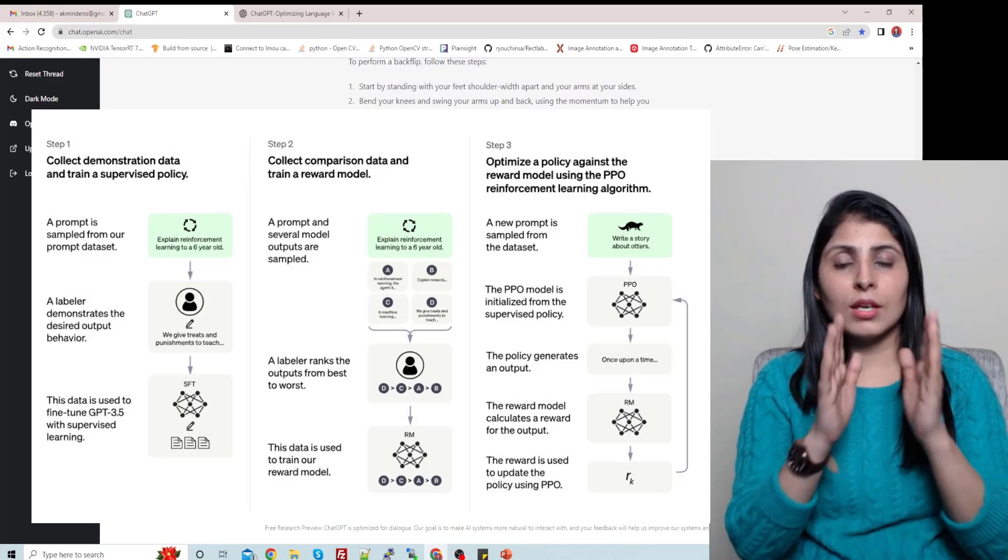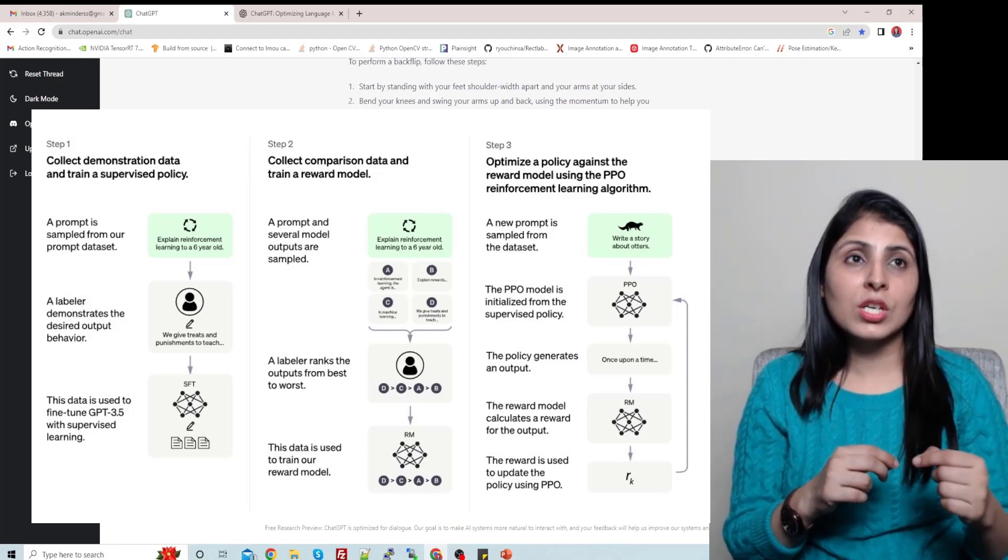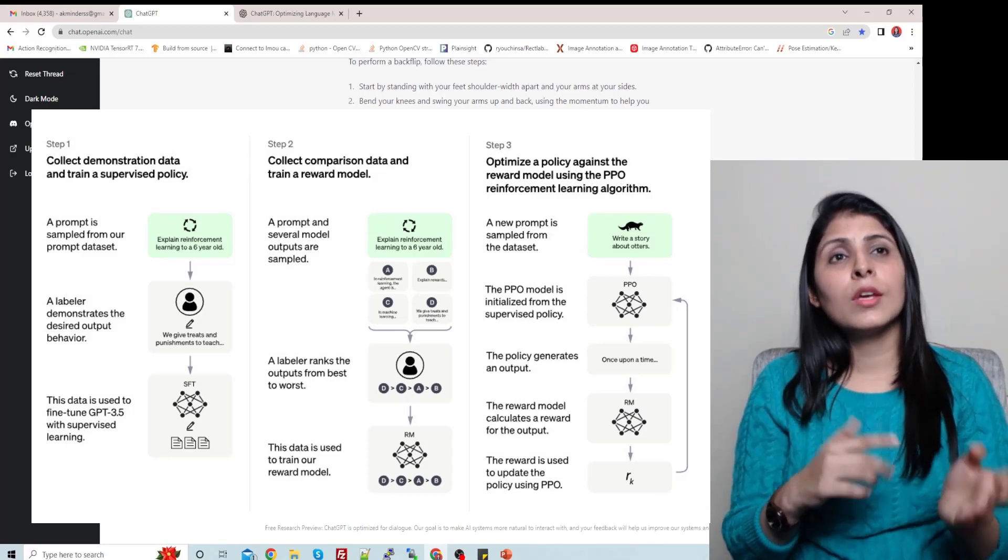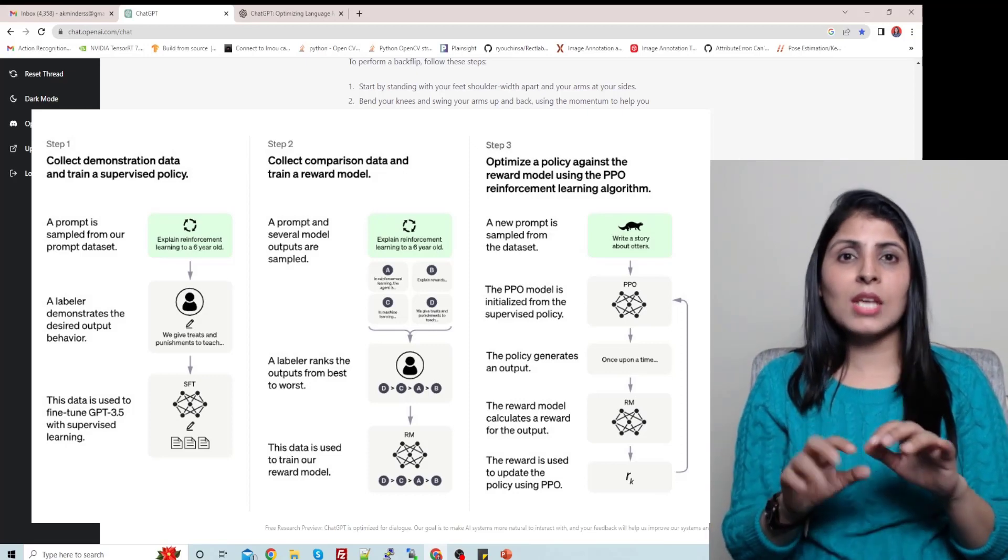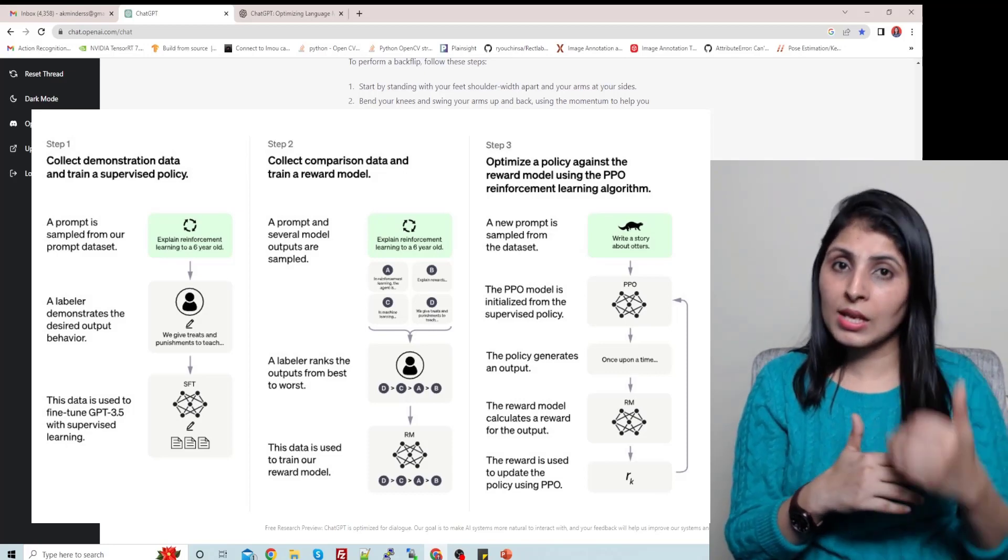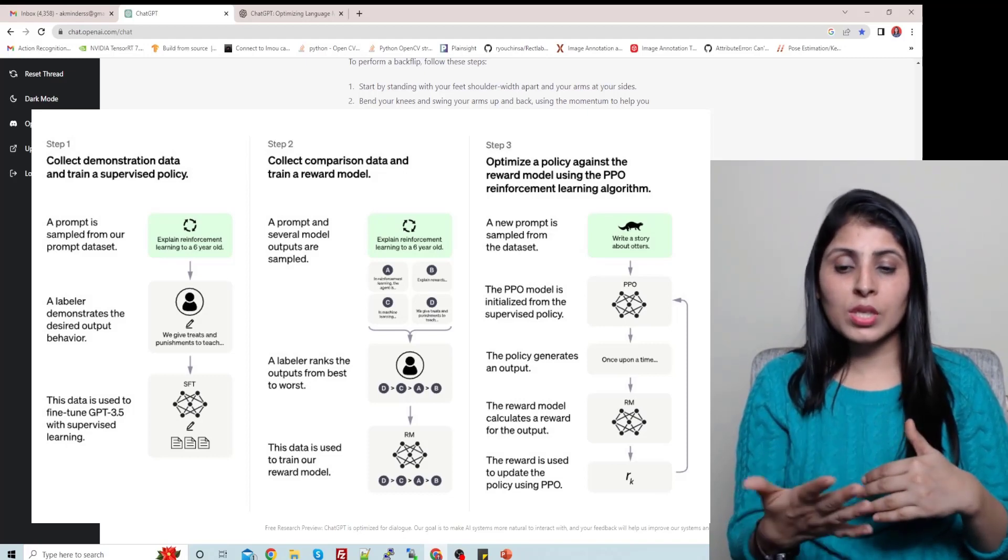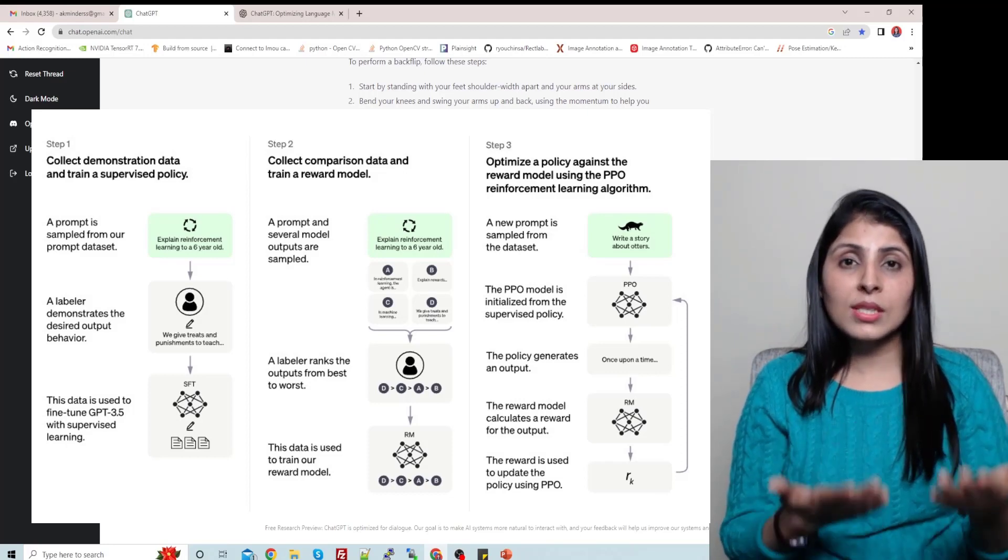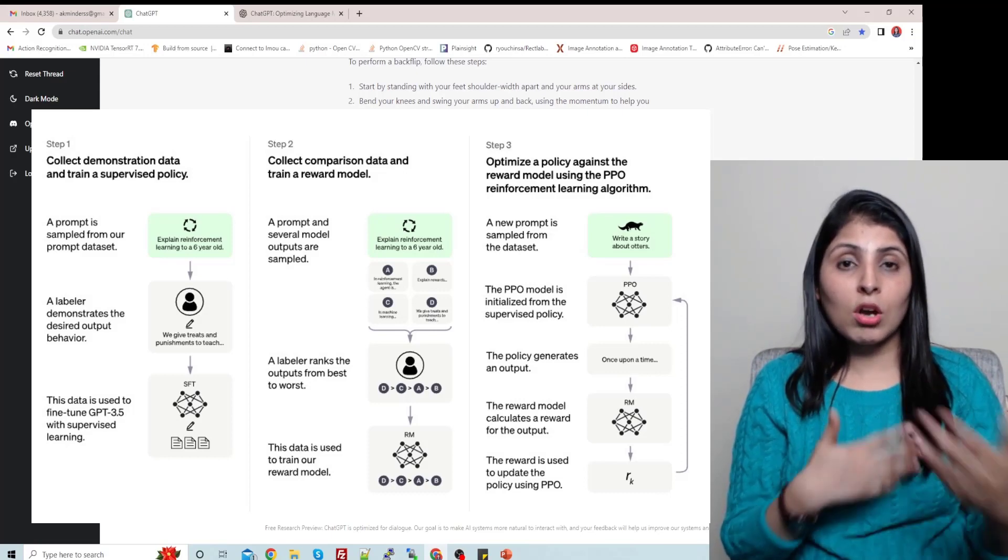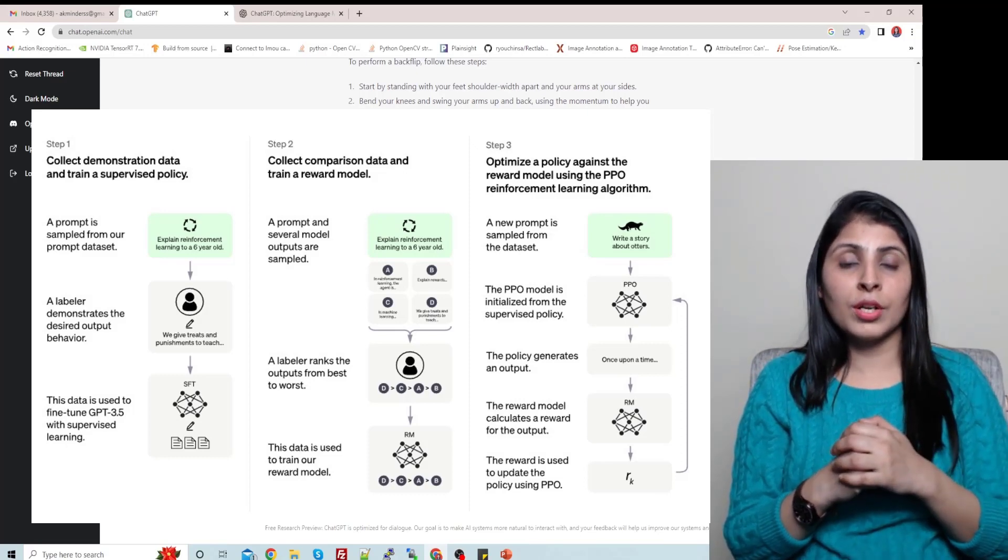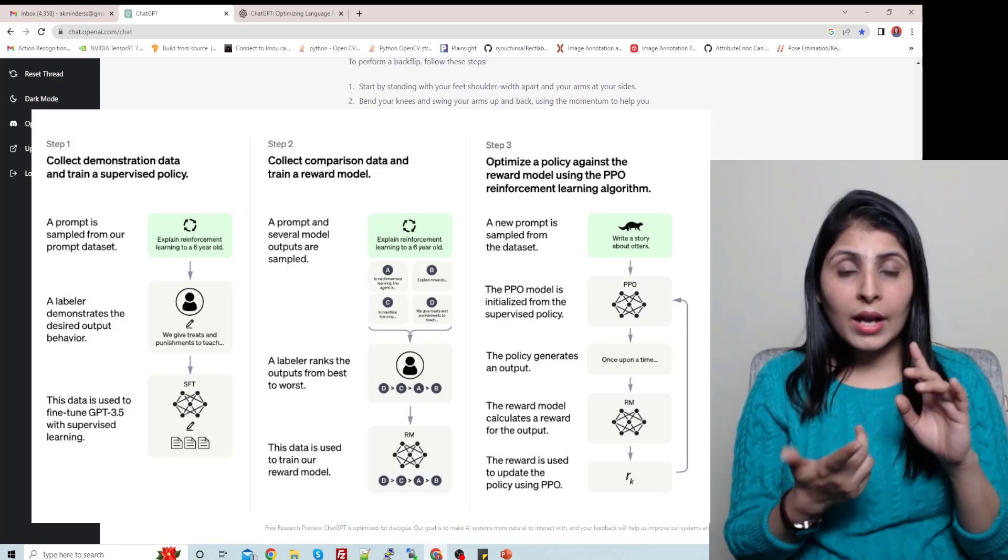In which the human trainers played both the roles: the user and the AI assistant. Means the human trainer is typing as a human also and the human trainer is replying back as AI assistant. So from both sides, for the user and from this AI assistant side, from both sides human trainers were writing the conversation. Human beings were talking to each other and they recorded those conversations and then they trained the model on it.